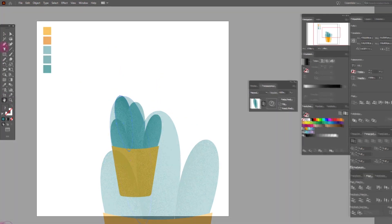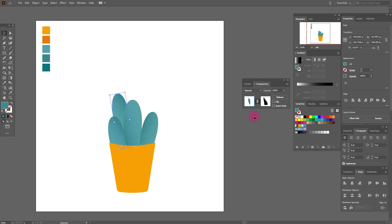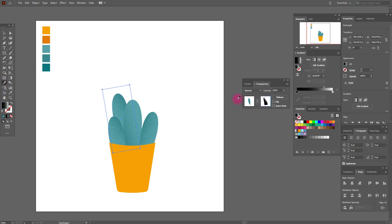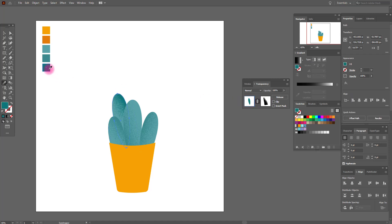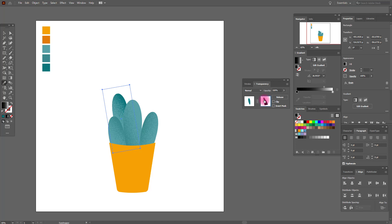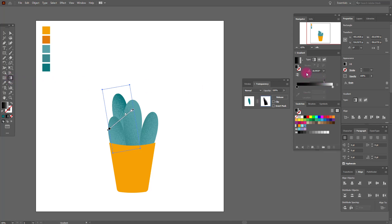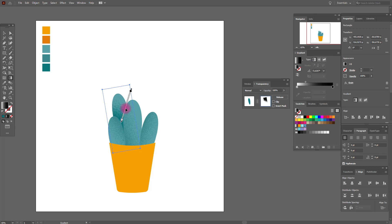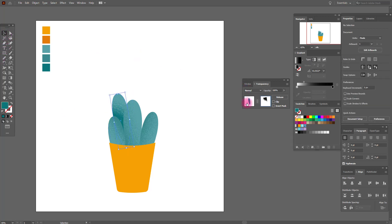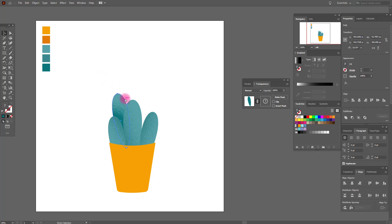Now we need to change the color of our grain. In normal mode, select it, then switch to opacity mode and play with the color of the gradient. Move the slider as you like, then return to normal mode and again copy and paste this shape and move it like this.